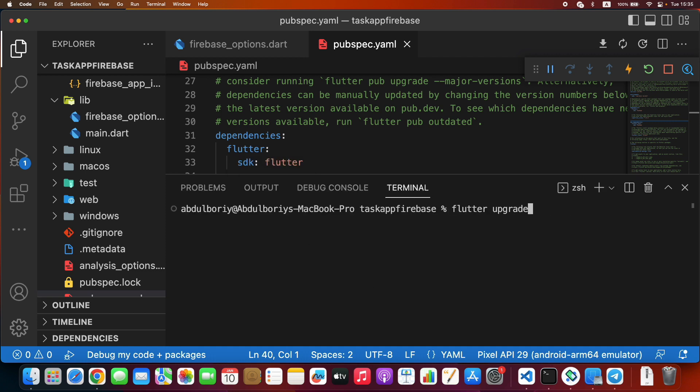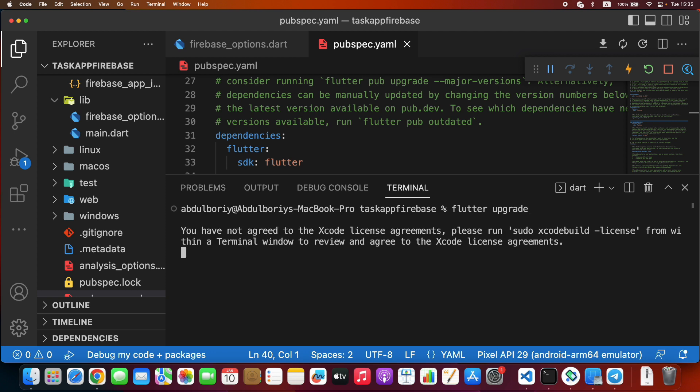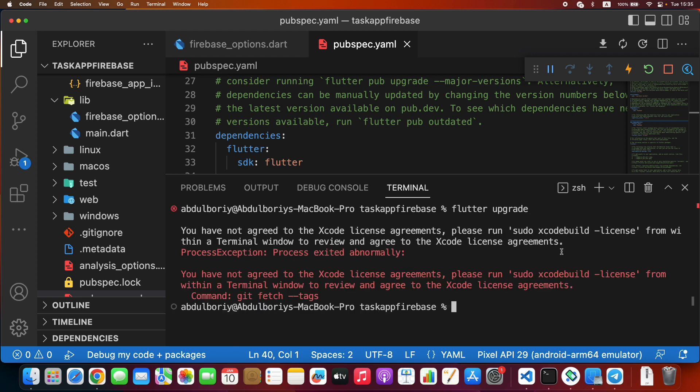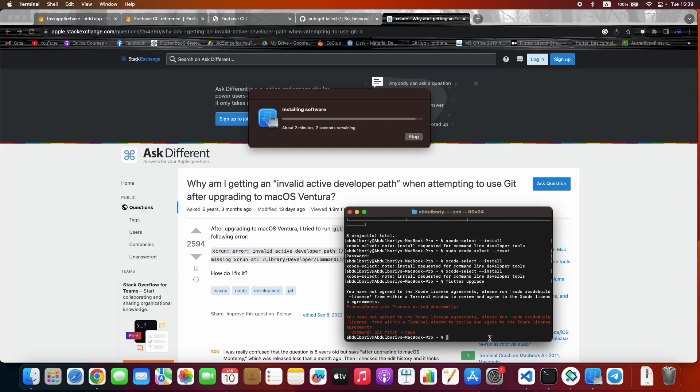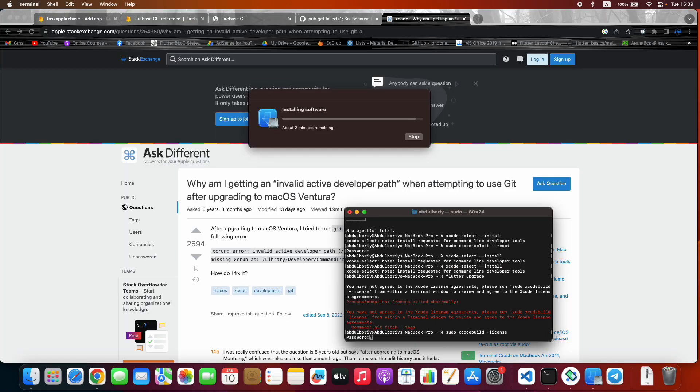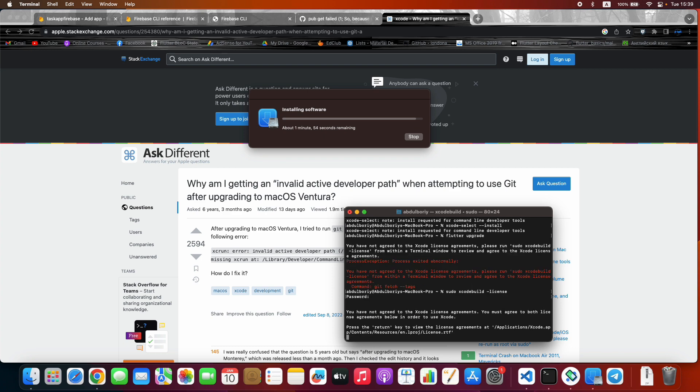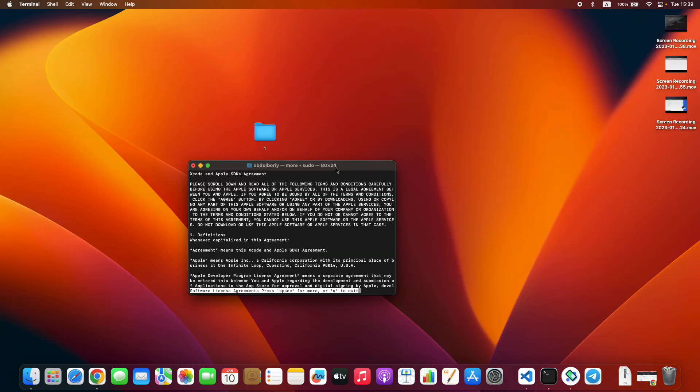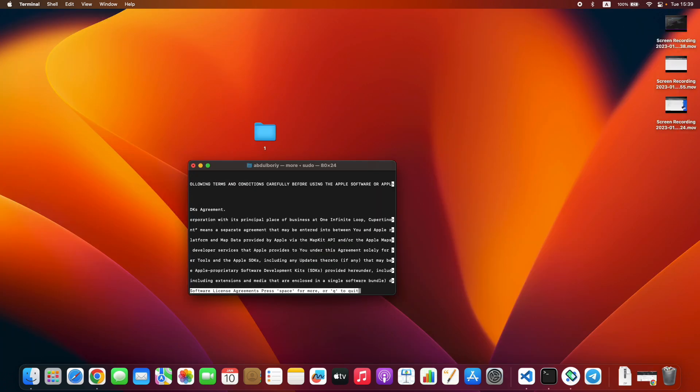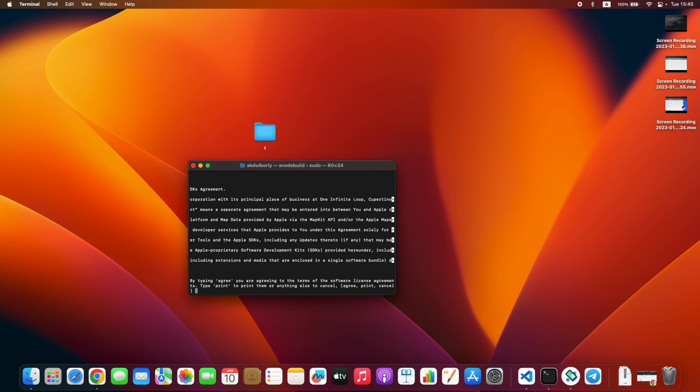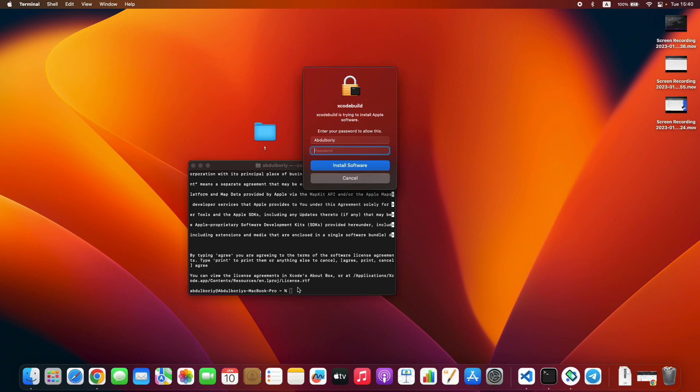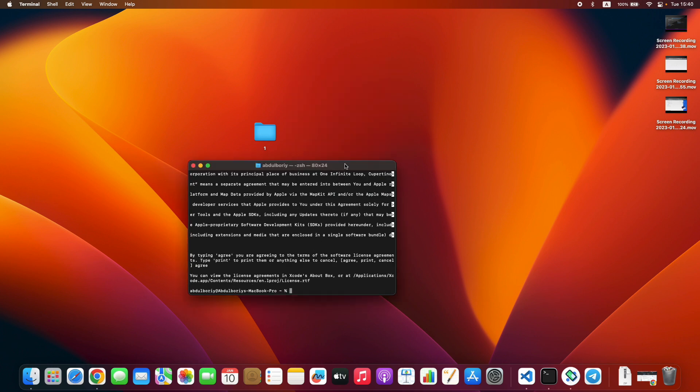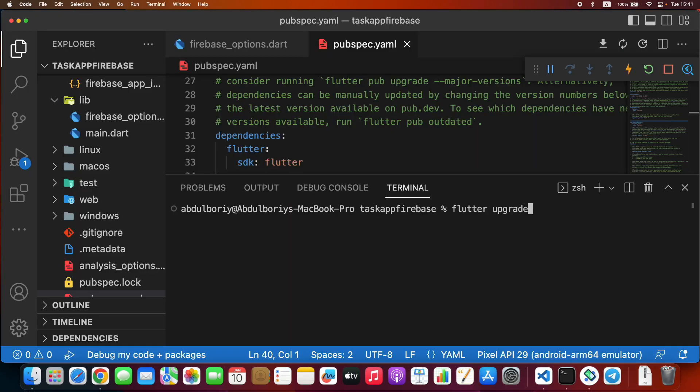I will upgrade my Flutter version. It may require updating your Xcode version too, because I have recently updated my Xcode version. If you have the same error, just copy this command and run it. Press Enter, press Space, and again Space, and here type Agree. After that, try Flutter upgrade.